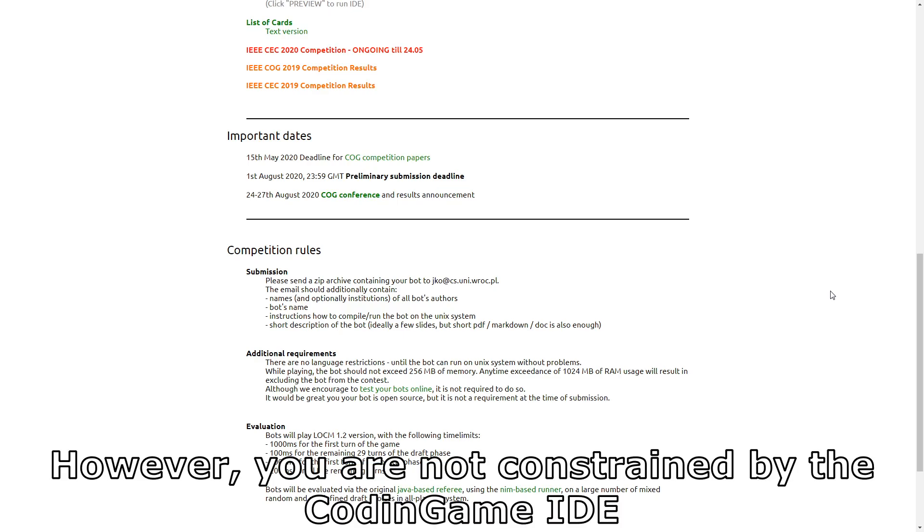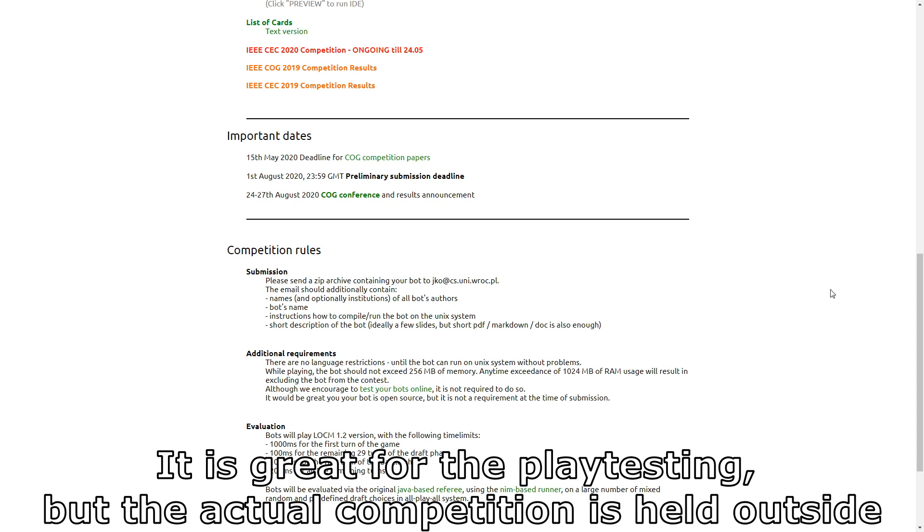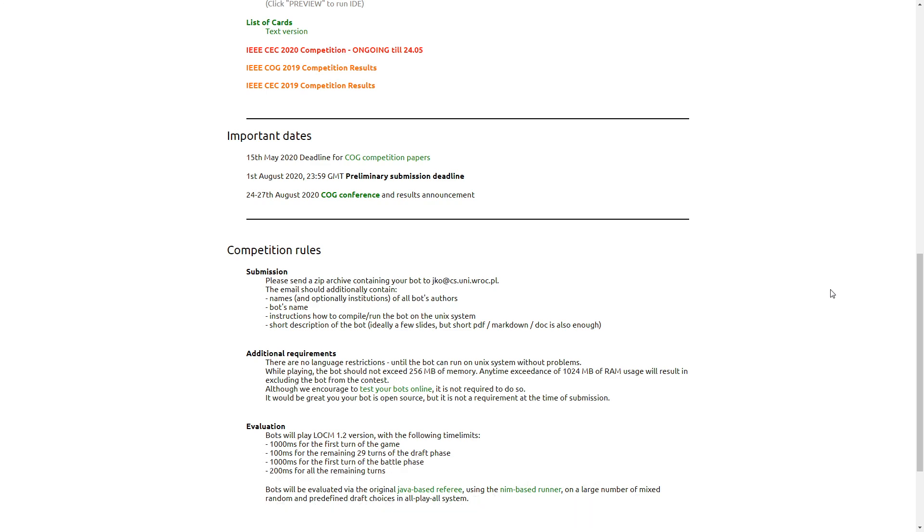However, you are not constrained by the coding game engine. It is great for play testing, but the actual competition is held outside.